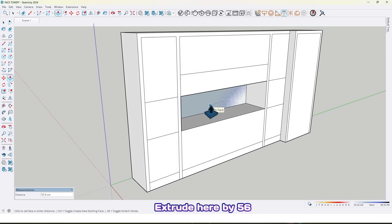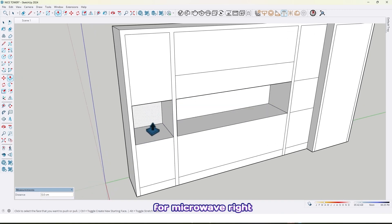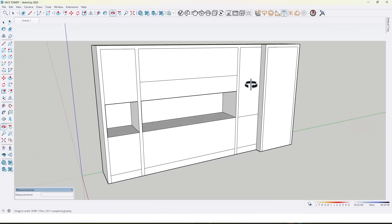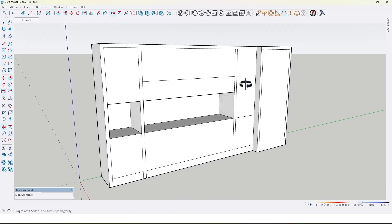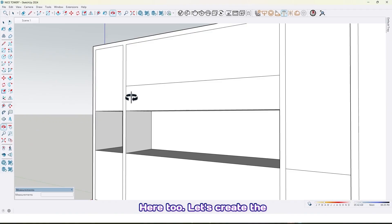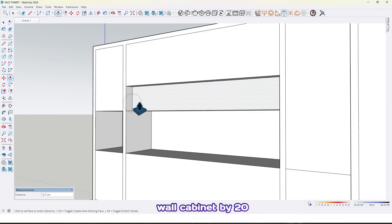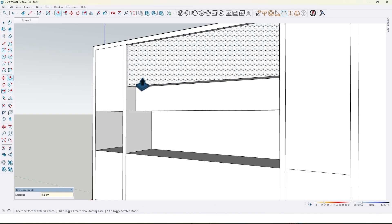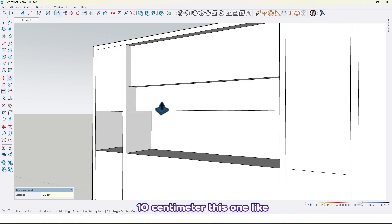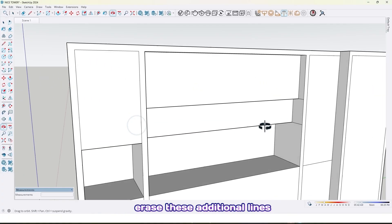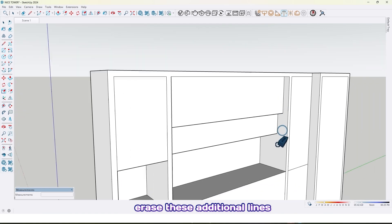Let's create the wall cabinet by 20 centimeter, this one, and 10 centimeter this one, like this. Also erase these additional lines too.